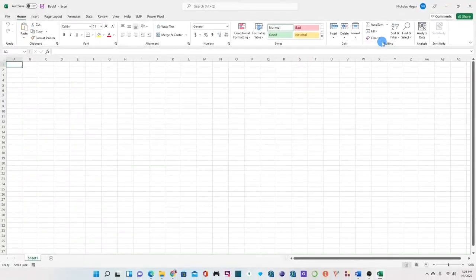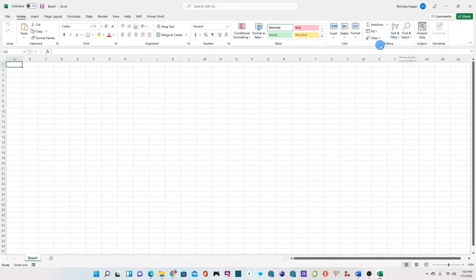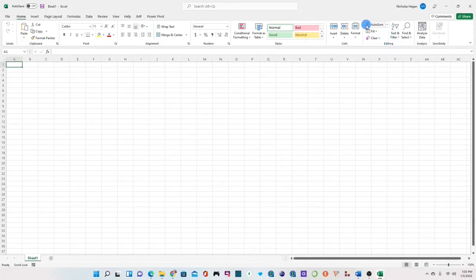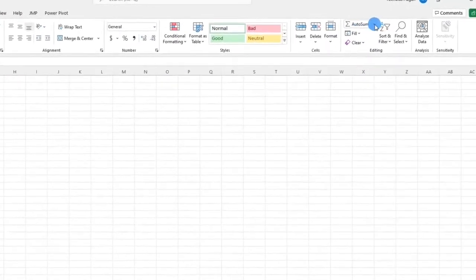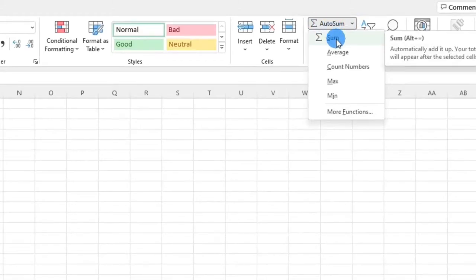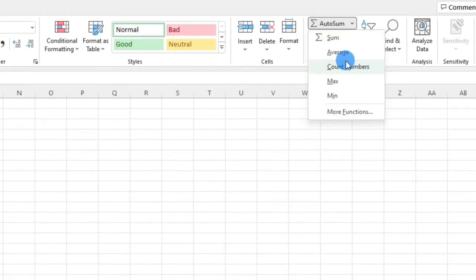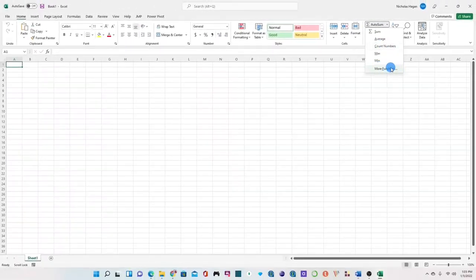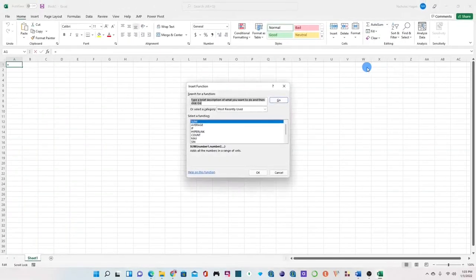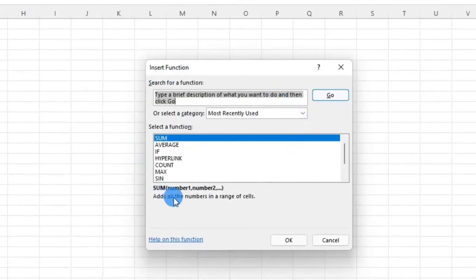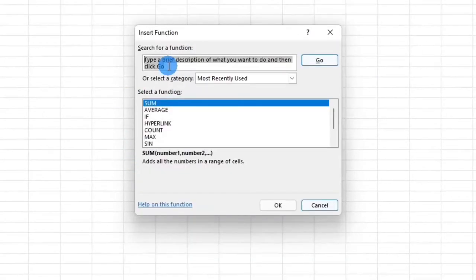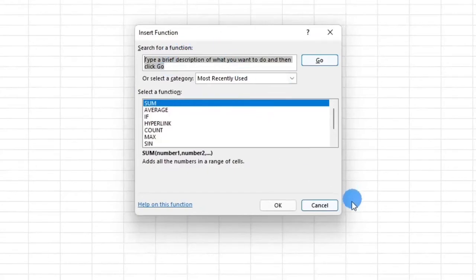The next group I would like you guys to be familiar with is the editing group and this is very useful especially when you are dealing more with numbers. Here you can see a number of custom functions and when you click on the drop down arrow here you could see the auto sum, you can see the sum, you can see the average of your numbers or you can even count your numbers. Clicking on more functions should show you more of these functions and over here you can search which particular function you would like to use.